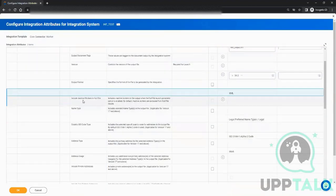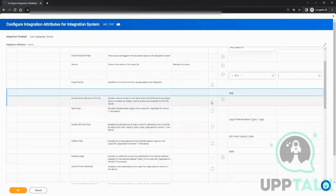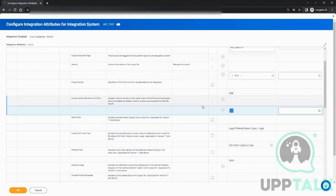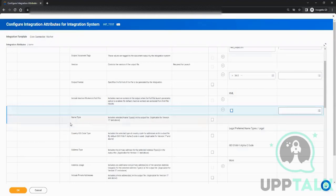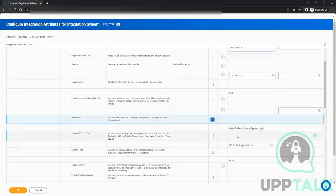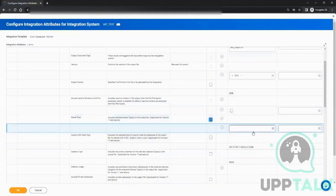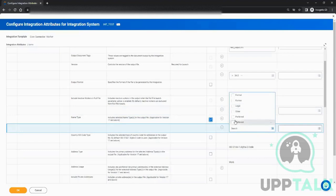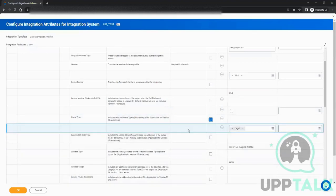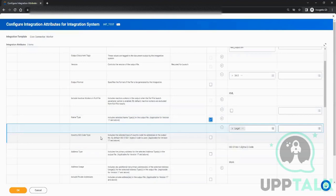Then includes inactive worker in full file. This is an option that Workday has given. You can select, click on plus, either yes or no. If we select it, it will take all the inactive workers as well into its consideration. We don't want it. Name type - this is all based on your requirement. If the other system says I want the legal name, you will choose the legal name. You can choose either you want legal name, formal name, others, or preferred name. By default it is legal.